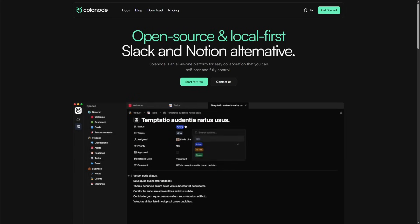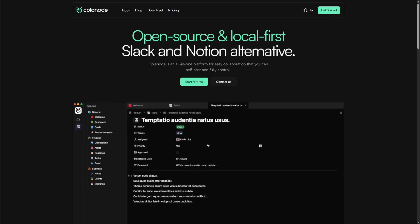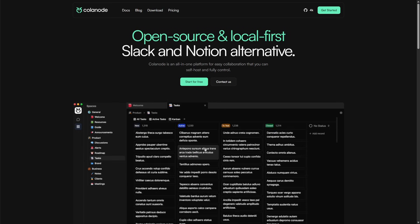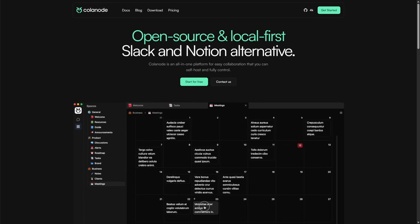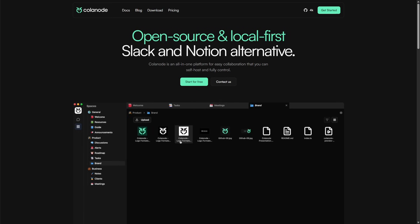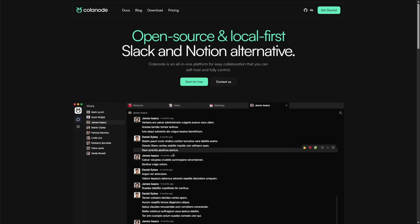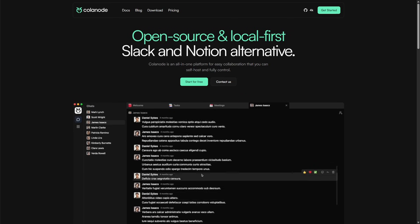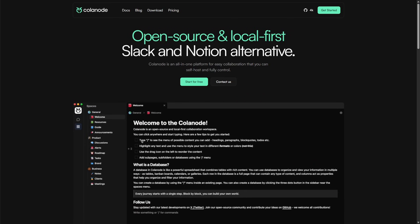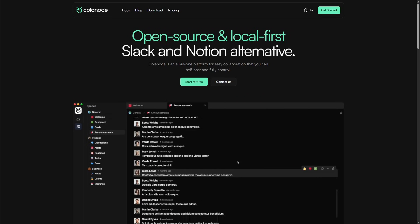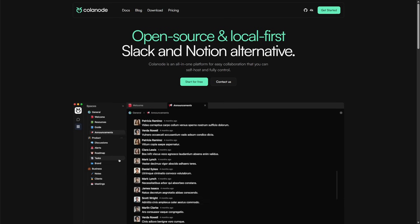Calinode takes that entire stack and runs it on your own server, giving you chat, documentation, and file management on a single platform that stays local, works offline, and scales from one person to an entire team.